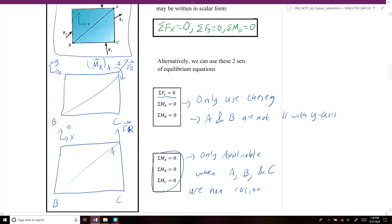You can use any of these sets of equilibrium equations along with a free body diagram to solve a 2D problem for any unknown forces at supports or any unknown applied forces.